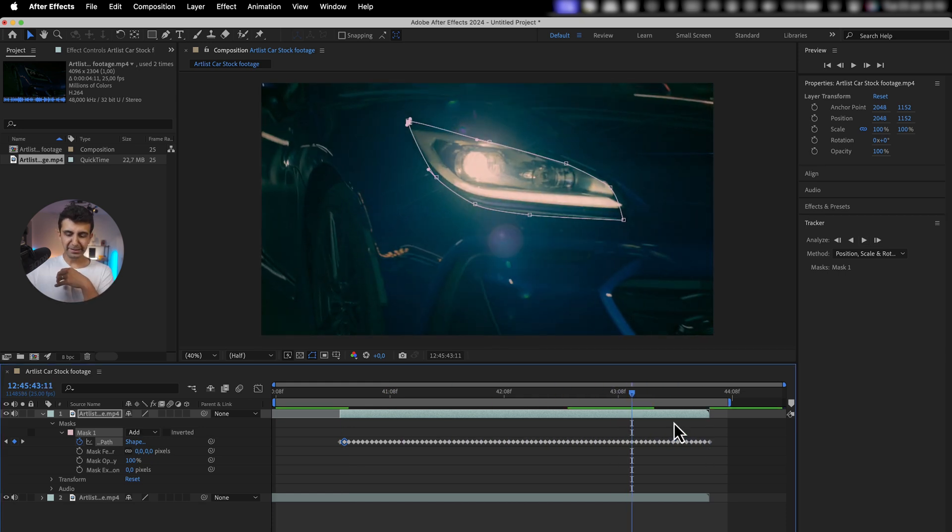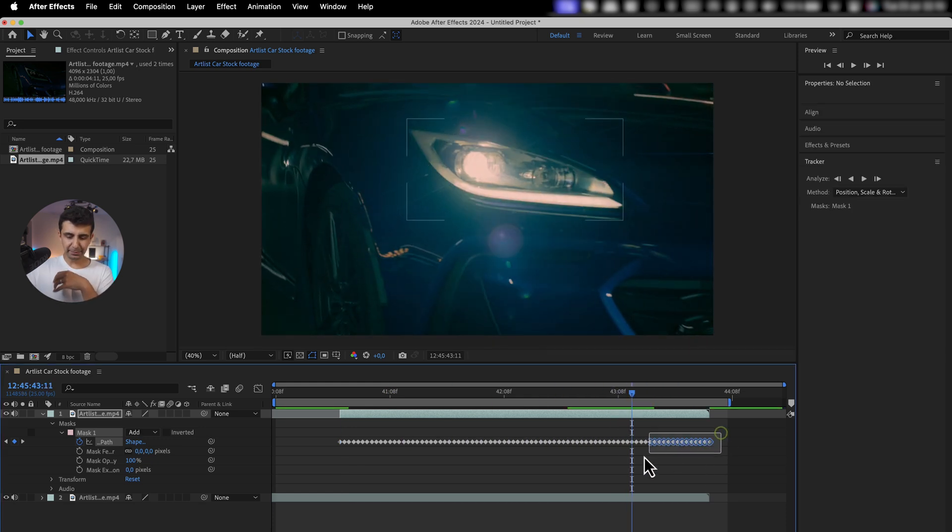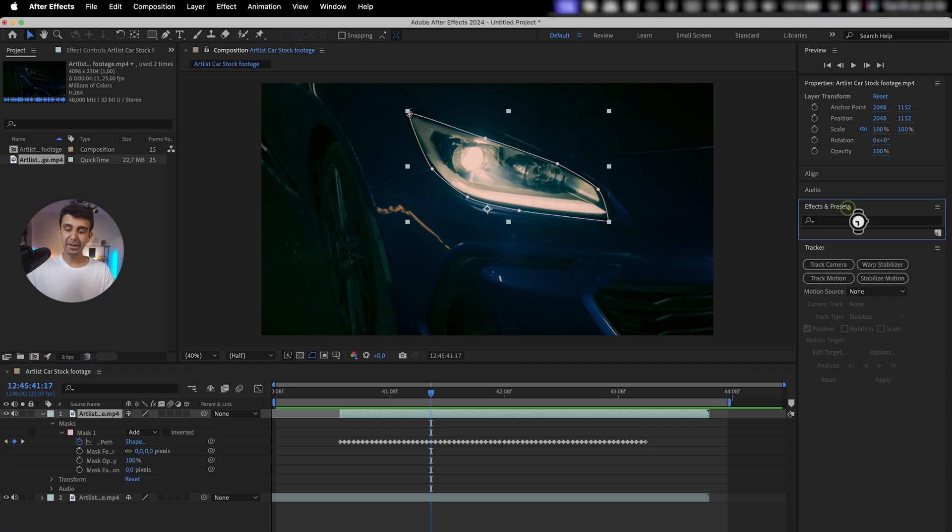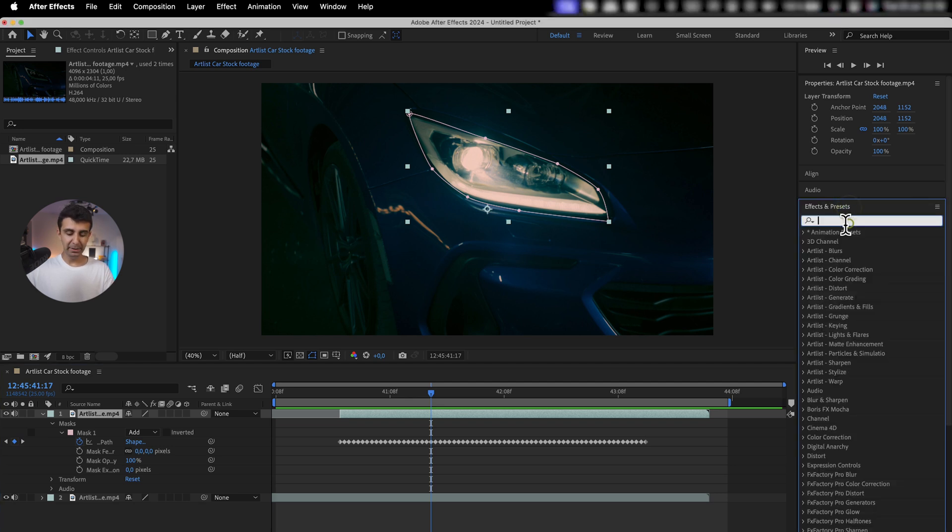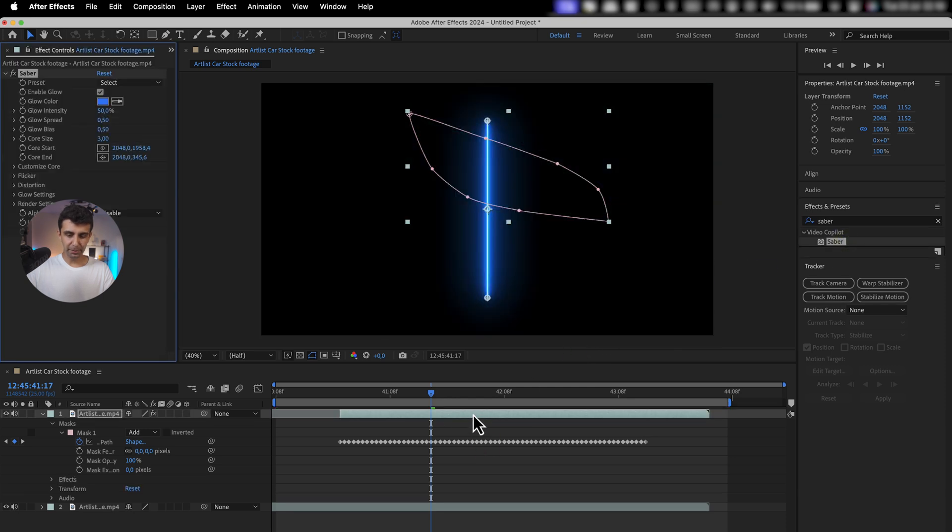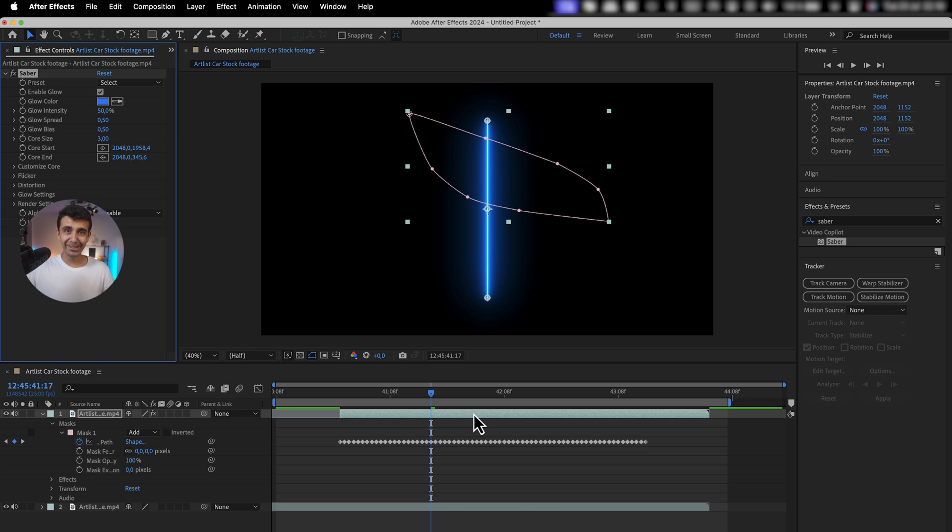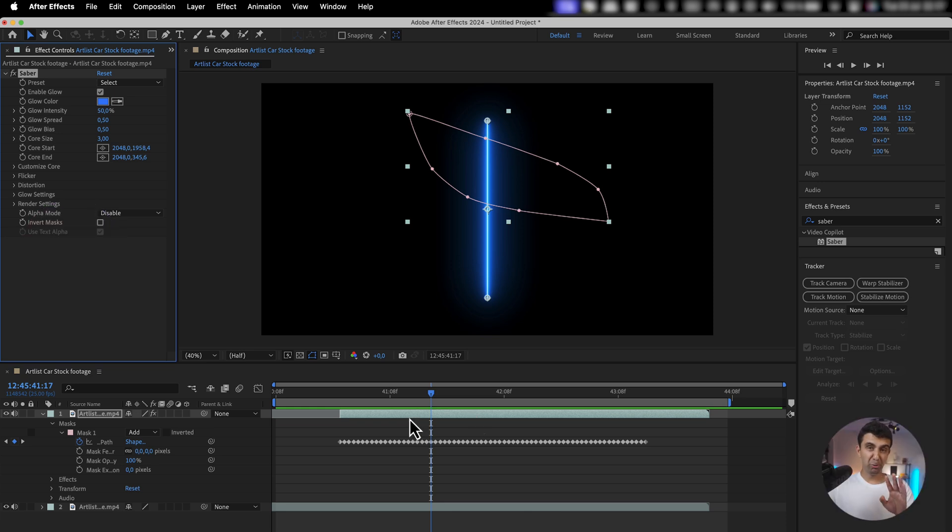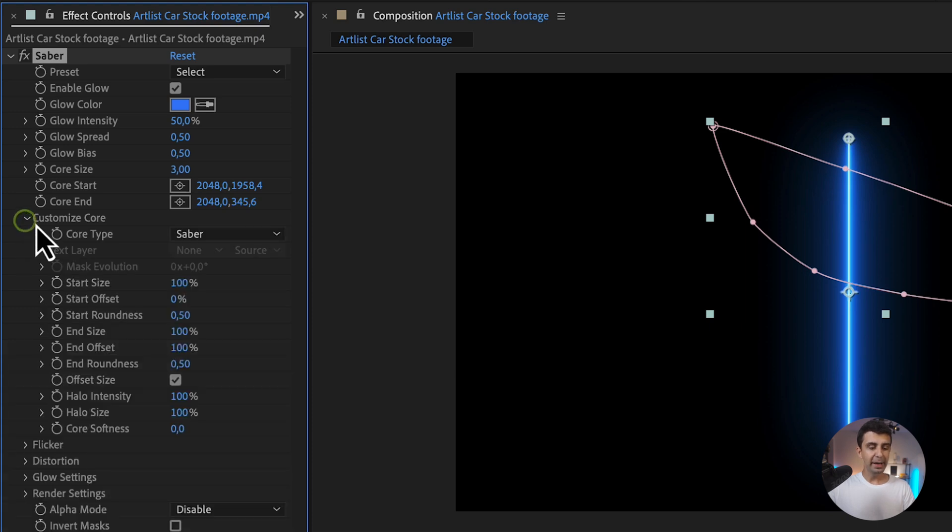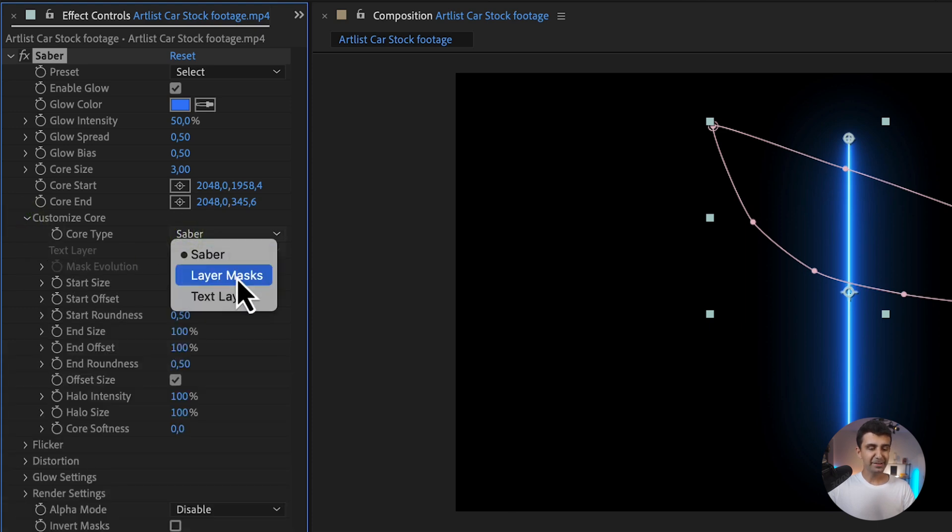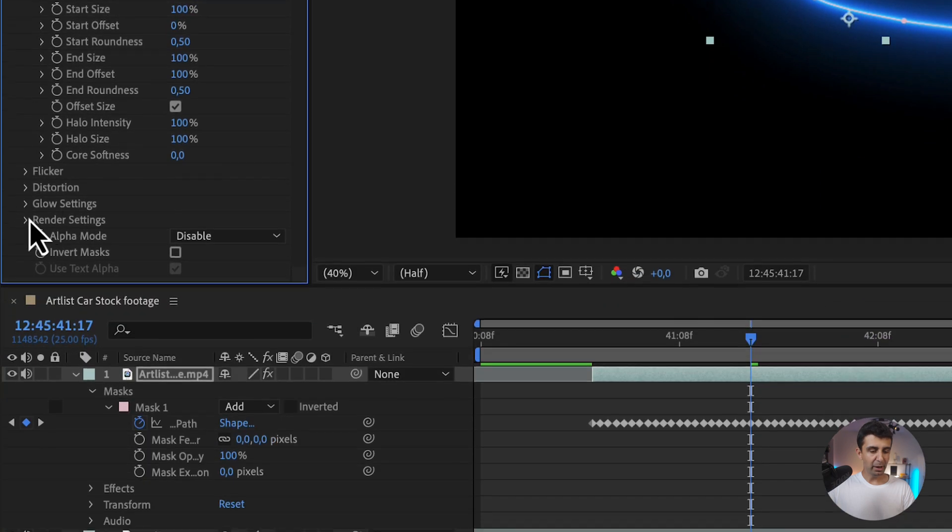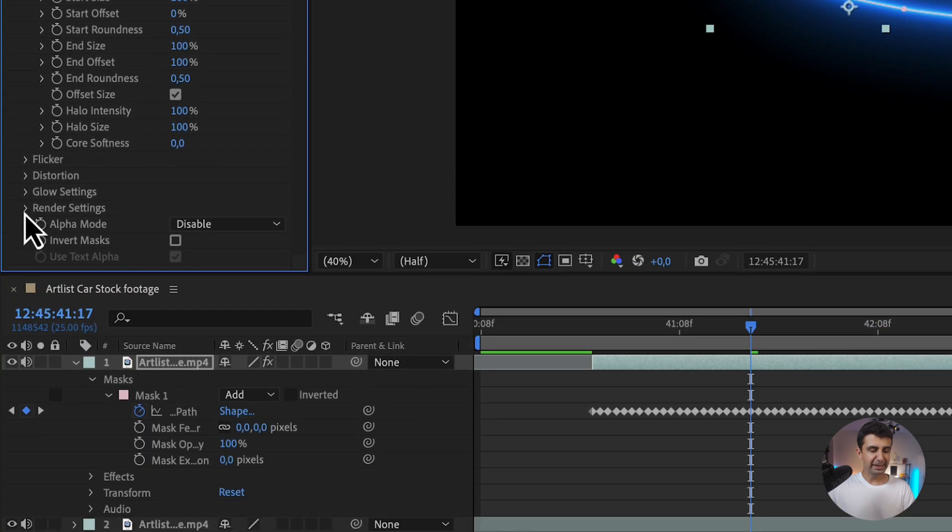Again, I'm going to delete these last keyframes. The next thing to do is go under Effects and Presets and type Saber, then drag it on your footage. Yes, it should look like this—don't worry, you didn't do anything wrong. The two most important things we've got to do on the settings panel is go under Customize Core and select Layer Masks, and then all the way down to Render Settings.